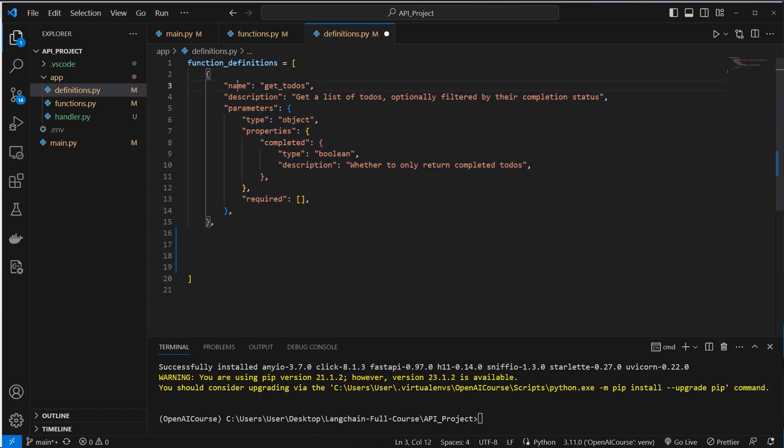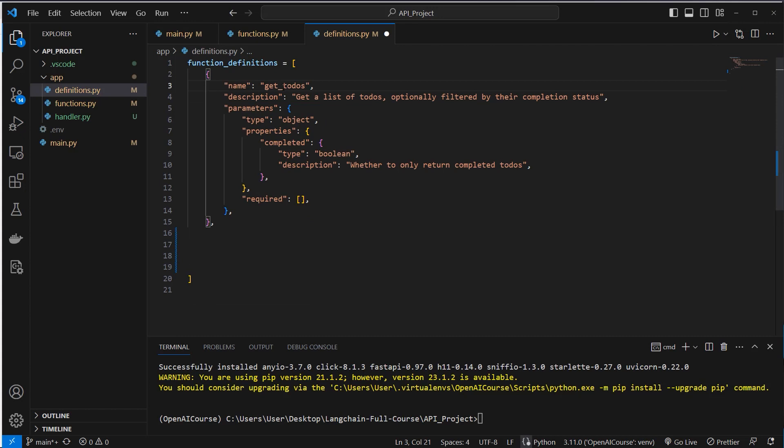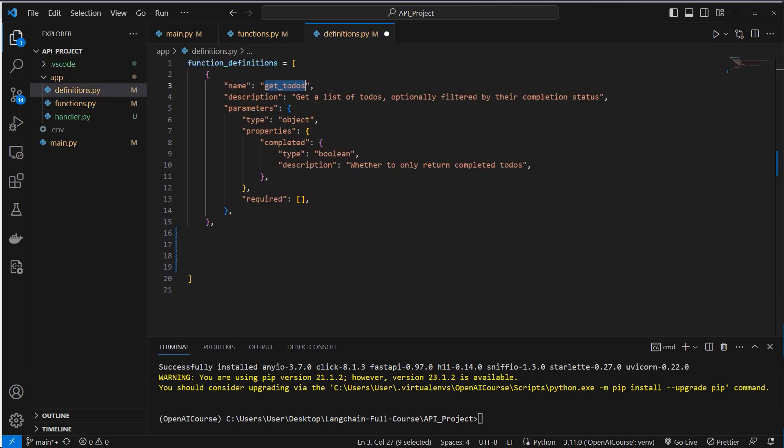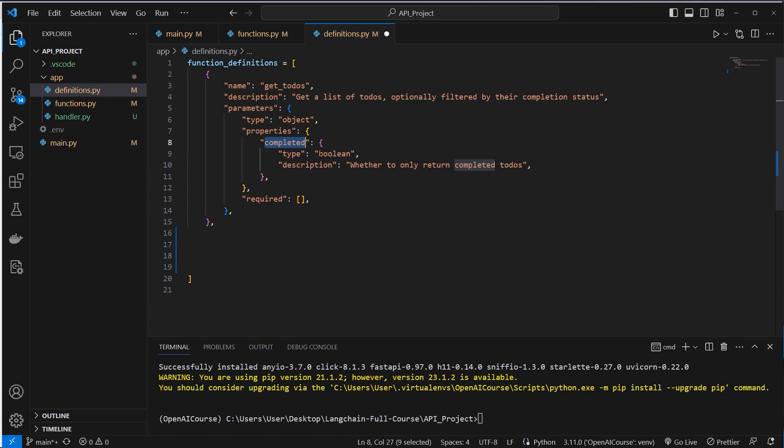So our definitions are just a list of function descriptions, and these are dictionaries. As you can see here, there is a name and a description. The name has to match the actual function. So this function definition belongs to this function. So we describe it here: get a list of todos, optionally filtered by their completion status. And this description is very important for the LLM to know whether to use a function or not. Then we also pass in some properties like completed, which is a boolean, and also a description, whether to only return completed todos. So this is important information for the LLM to decide whether it should use a function or not.